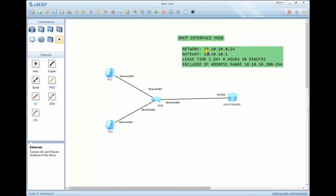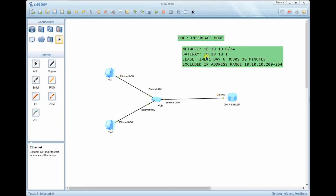The network is 10.10.10.0, which is a block of IP addresses with approximately 254 hosts. The gateway is the point that PCs will use to exit their home network. We are also required to configure a lease time of one day, six hours, and 30 minutes. By default, Huawei uses one day as the default lease time. The lease time is how long a PC will keep an assigned IP address before returning it to the DHCP pool.